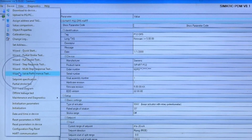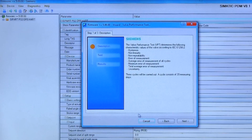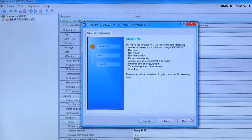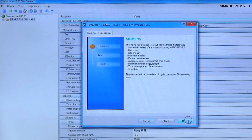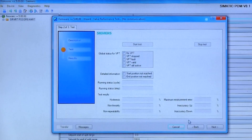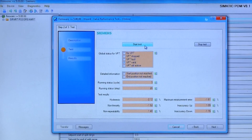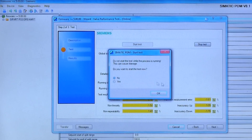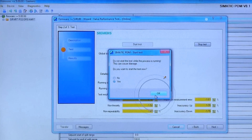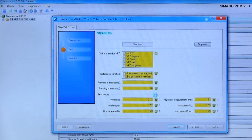The wizard will ask you to make sure your valve is offline before you start the test by simply clicking the start button. The valve performance test will automatically run three cycles and record the data points.